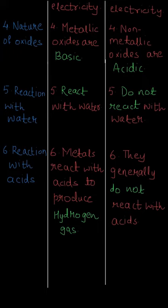These were the differences between metals and non-metals. I hope you understood them. Thank you.